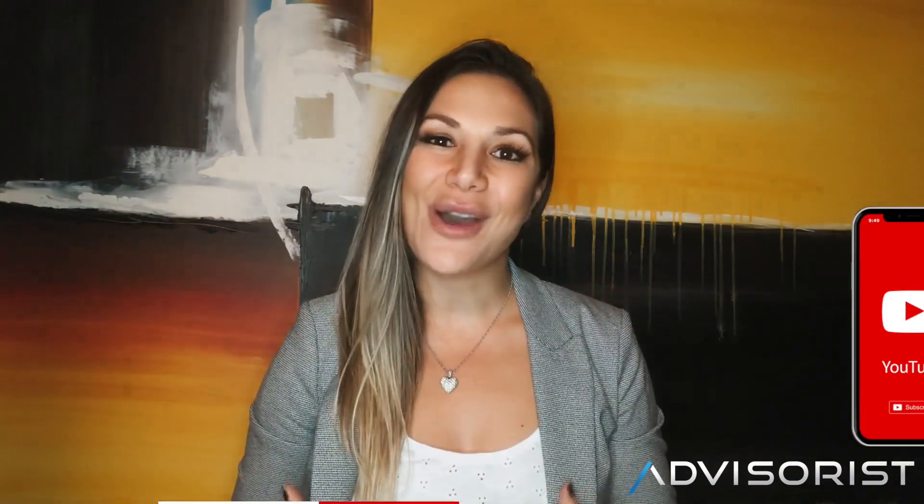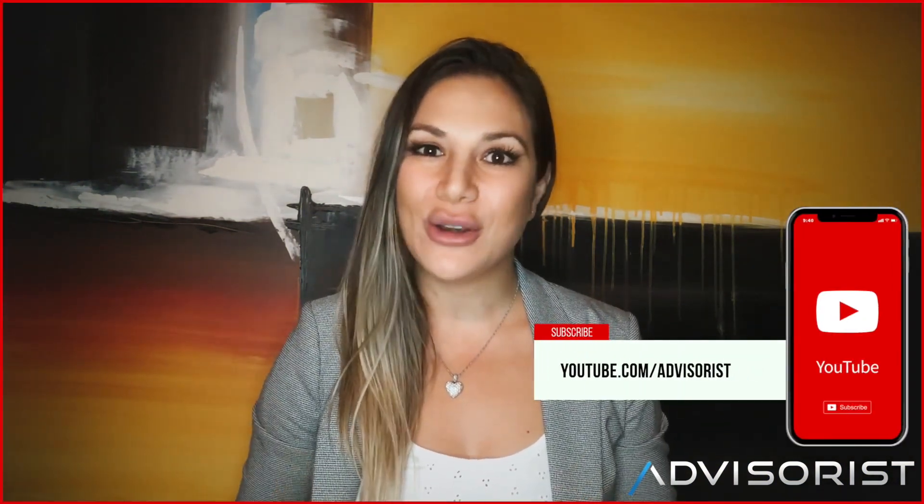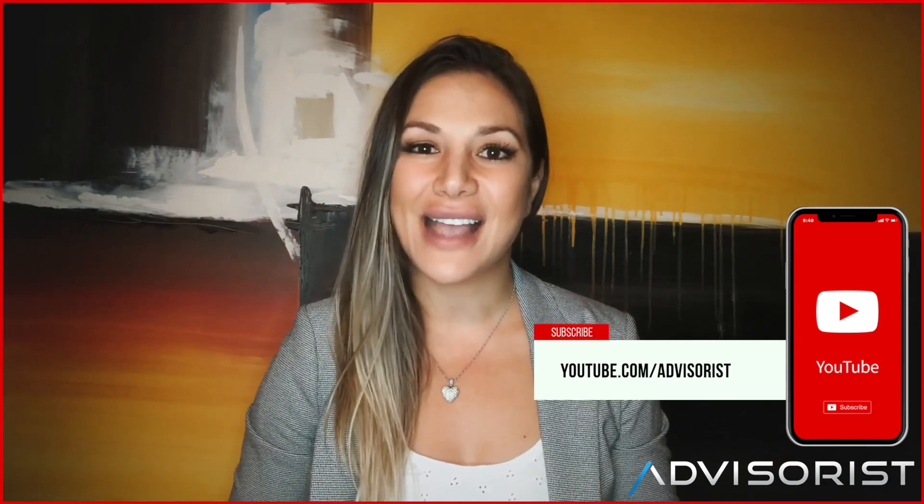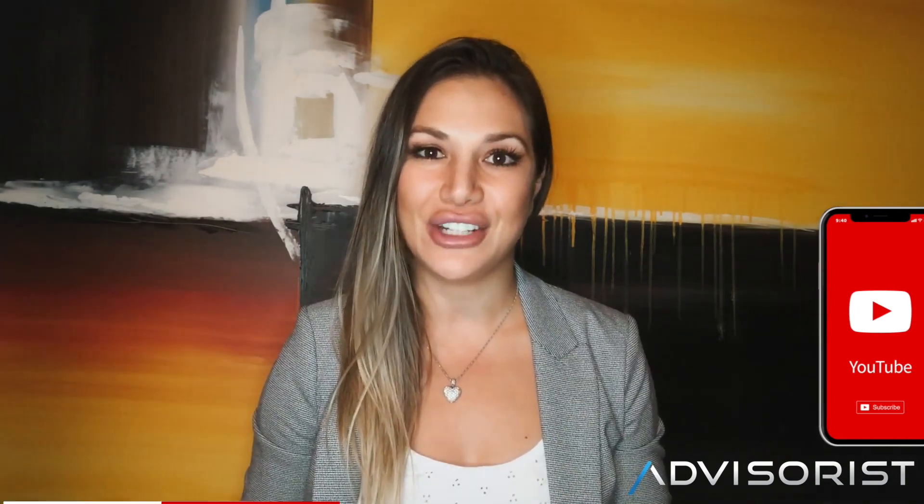But before we get started please do me a big favor, please go ahead and click that subscribe button below so you can be notified every time we push out awesome content for insurance and financial advisors.